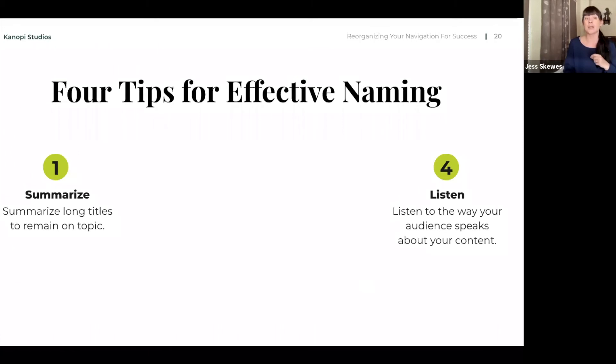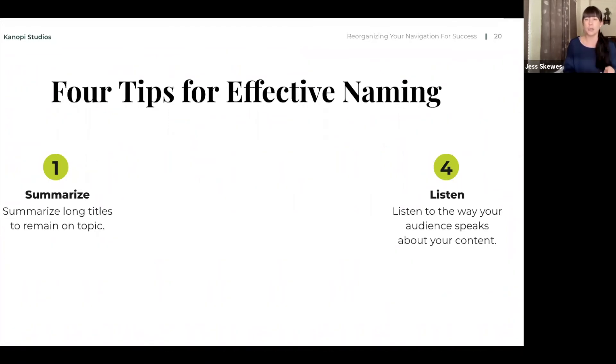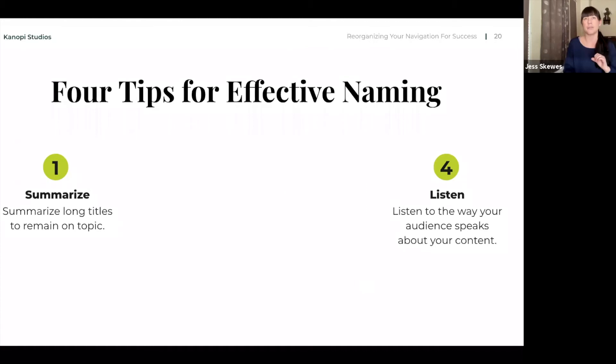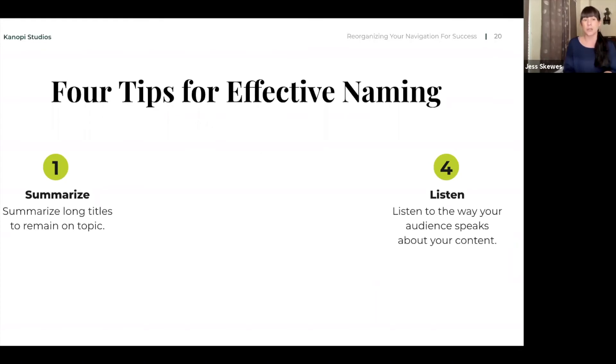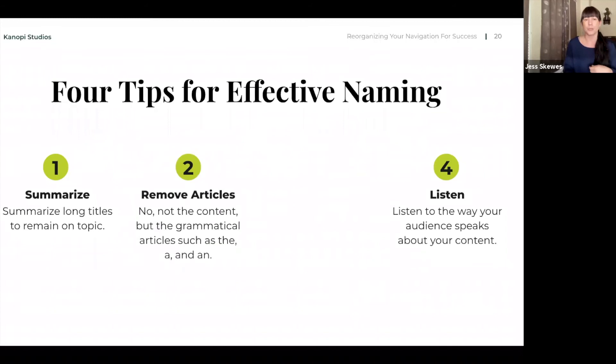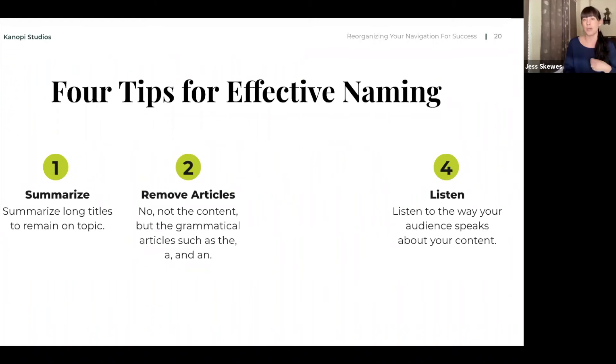So summarize long titles to remain on topic. If you have categories that are several lines long, you can lose interest and it might be difficult for folks to understand what you are labeling. So try and be concise. Along with this, understand when you should use jargon and when you shouldn't. If you're looking to bring in an audience that is not yet familiar with the jargon of your website, maybe those top level labelings are not as jargon filled as deeper information. And acronyms can be difficult.